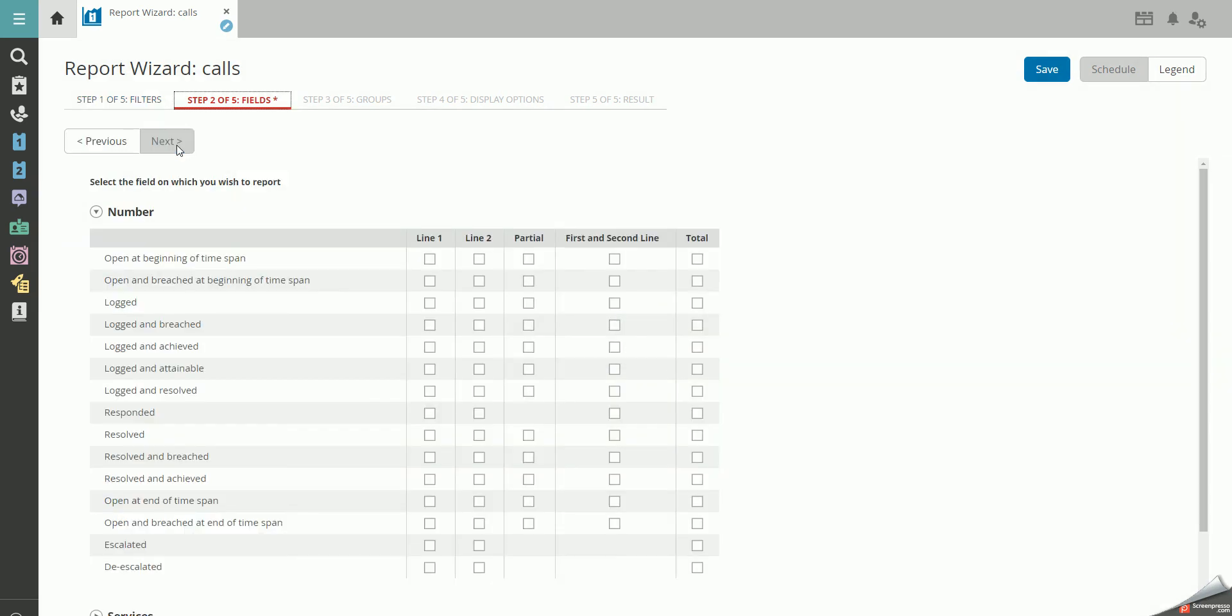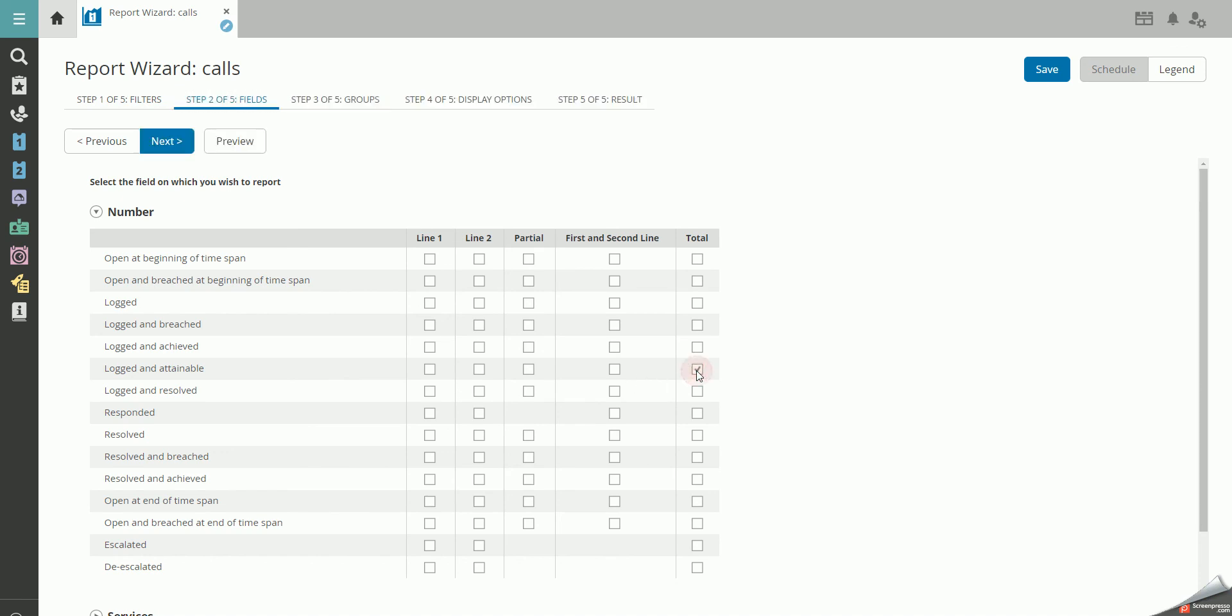Then choose what fields you want your report to sort by. In this example, we want to see a report with all calls that have been registered and are still attainable to resolve regarding the target date registered on the call. Therefore, check Total in Logged and Attainable. Press Next.